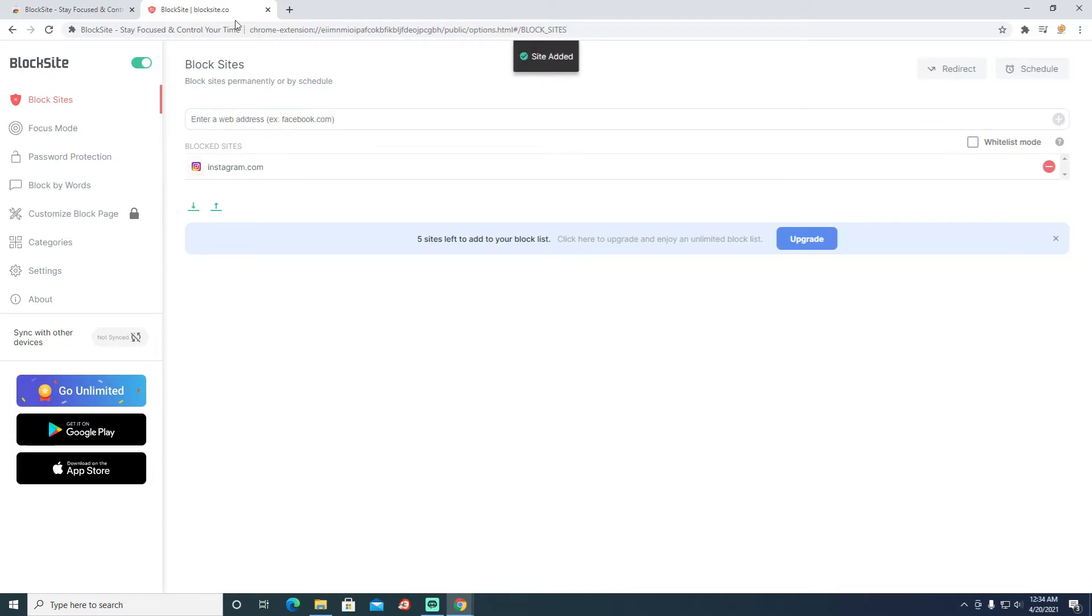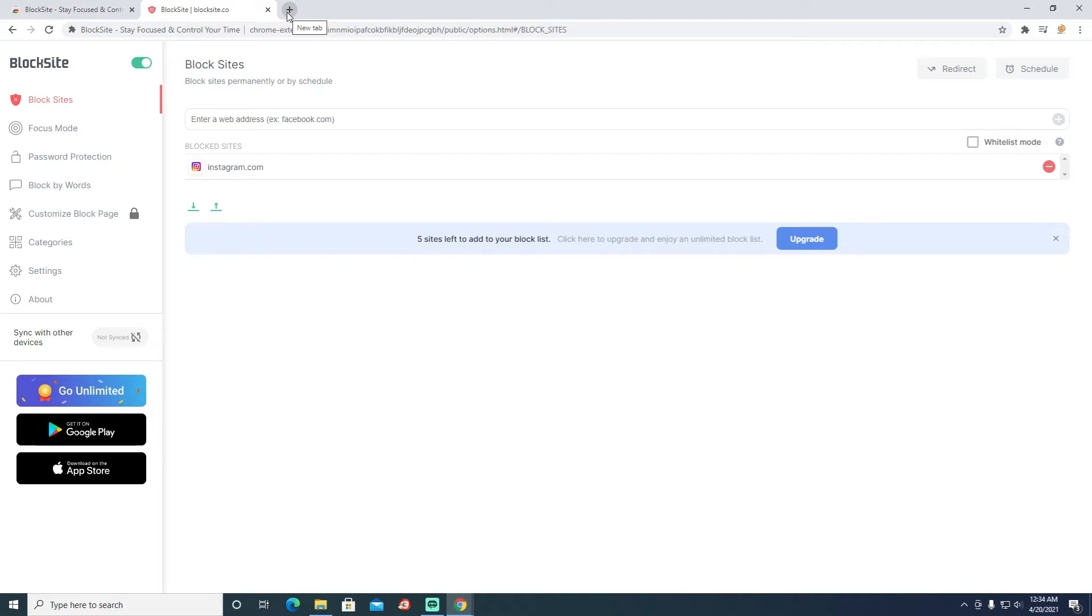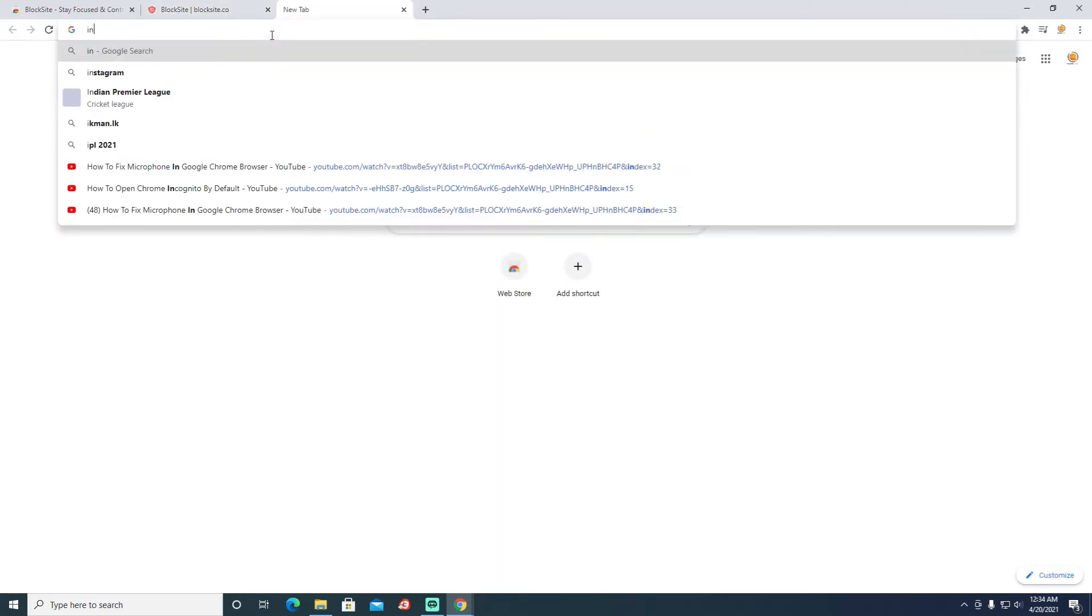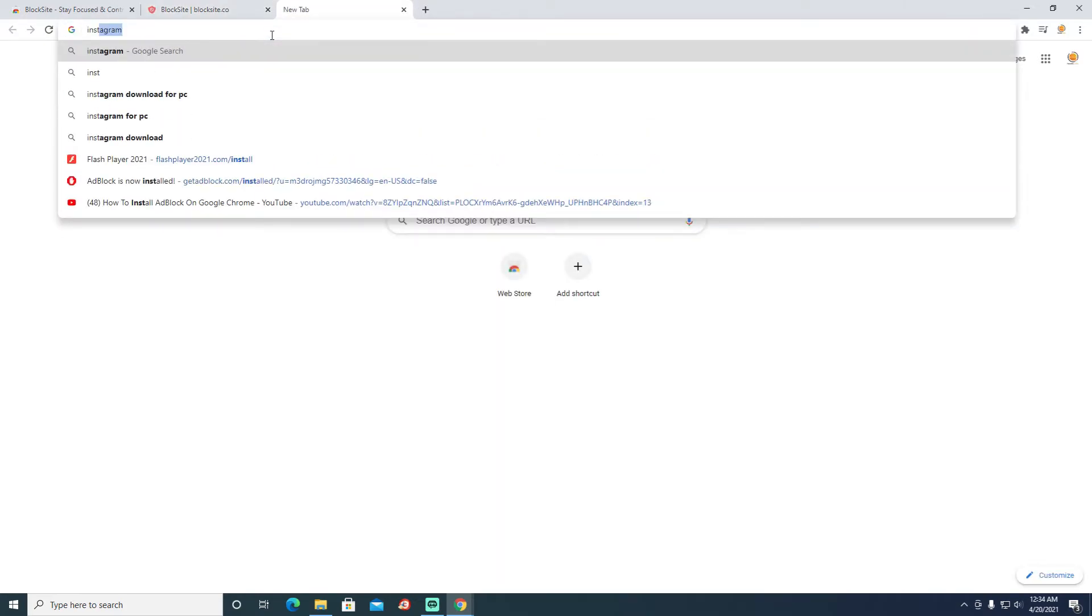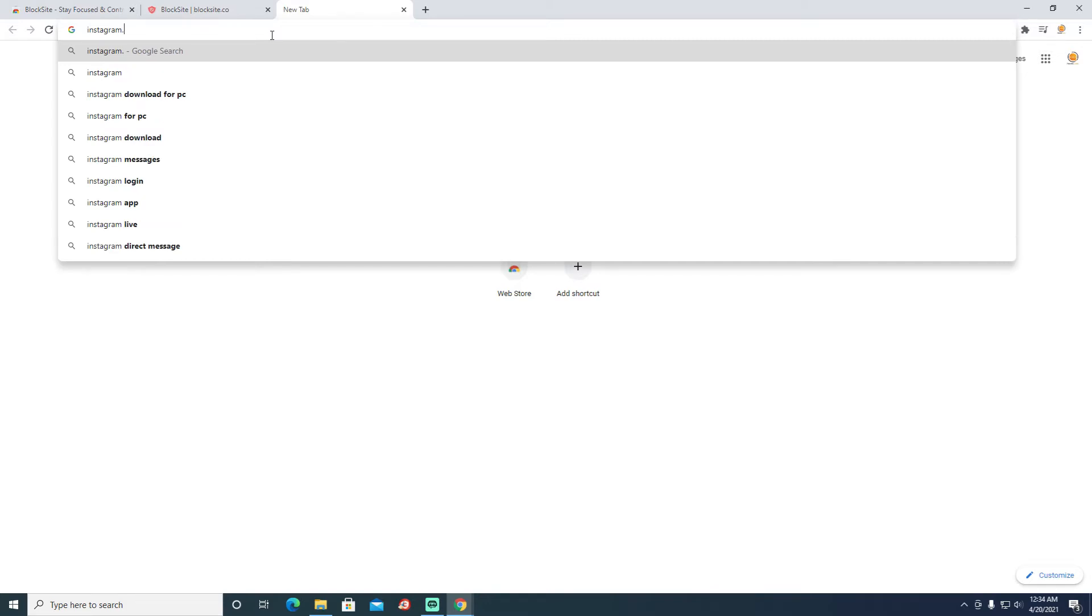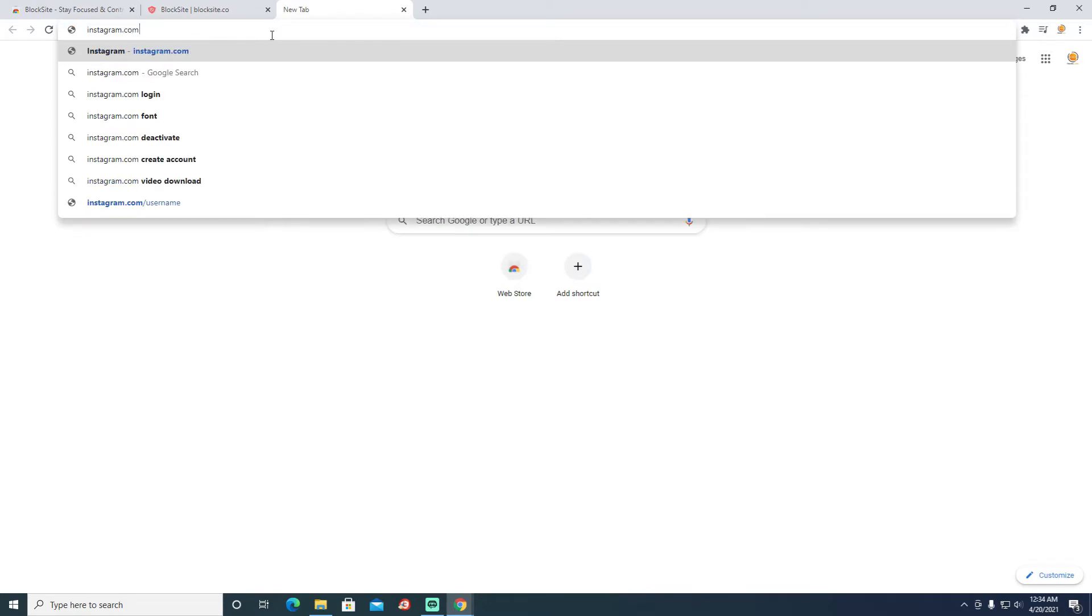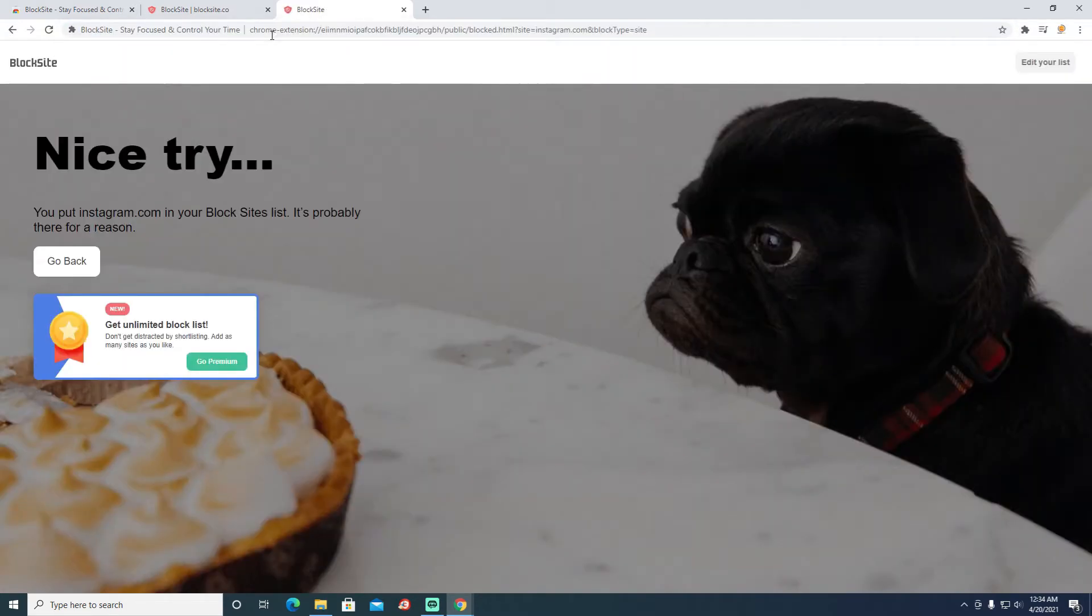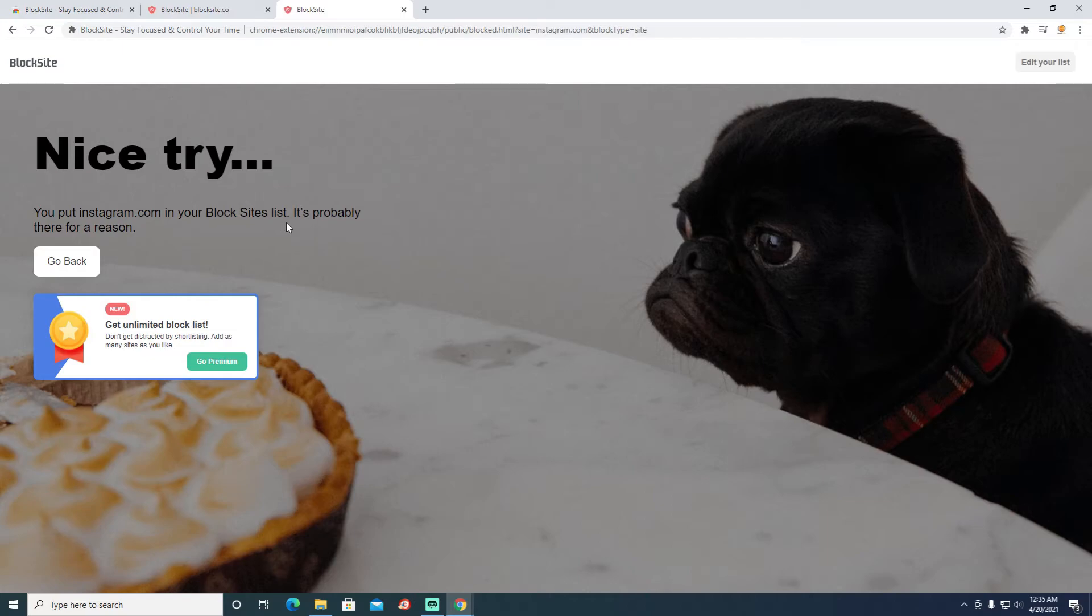You see, now it has added instagram.com into the block list. So you see it has been blocked. Here it says Block Site.